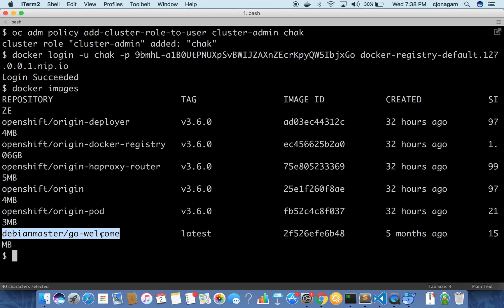So how do I do that? To do that I need to basically tag this image pointing to the internal registry and also create an image stream before I push the image. So what is an image stream? Think of image stream as a Docker image but with some more capabilities. What are those capabilities? I will discuss in another video. But think of image stream as just like a Docker image.